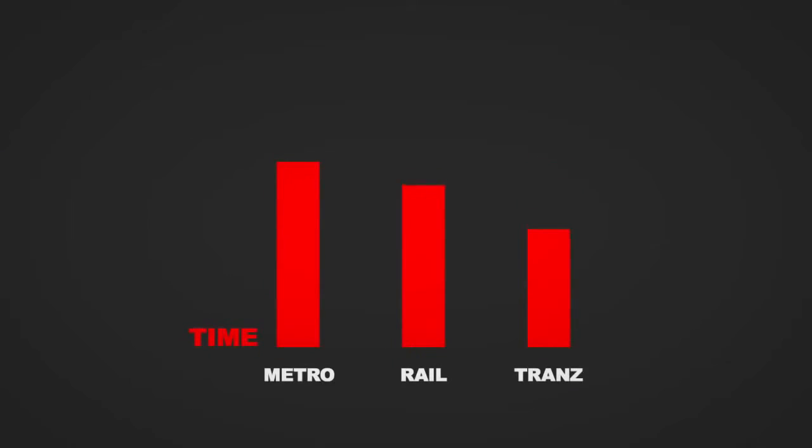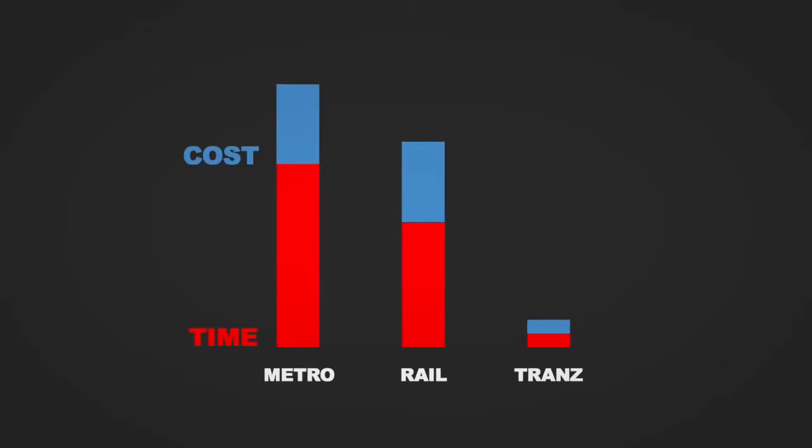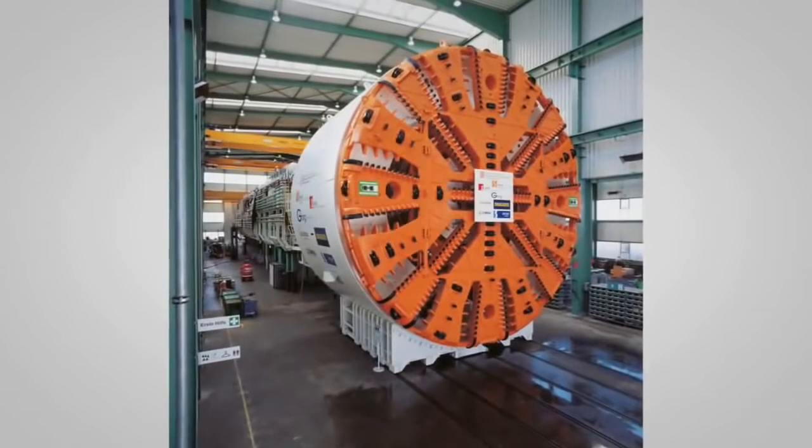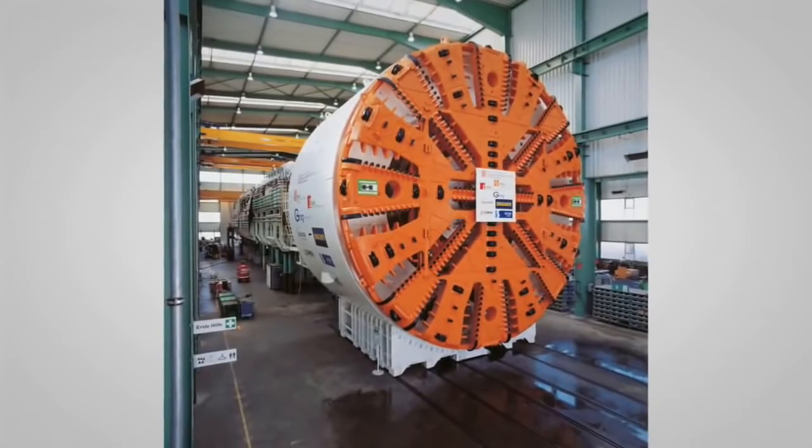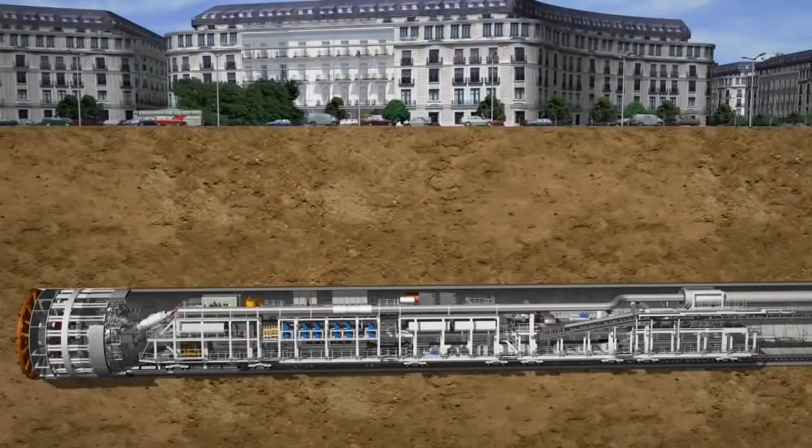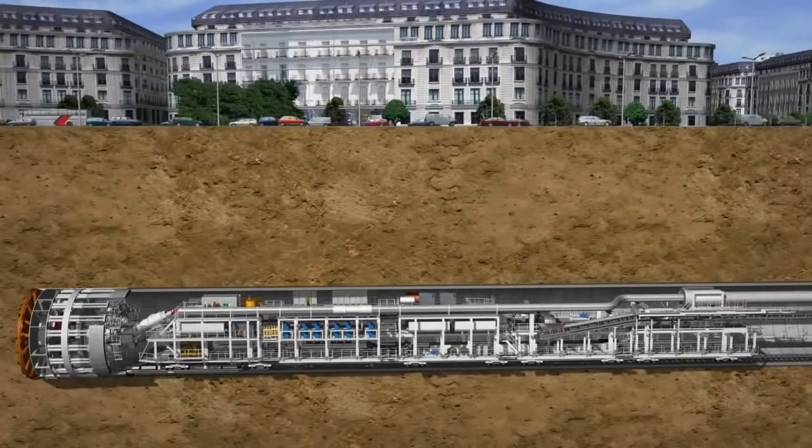Trans can be constructed in 90% less time and cost comparing to other mass transit systems like the metro and rail. A small tunnel boring machine provides faster construction and it also does not interrupt ongoing traffic.